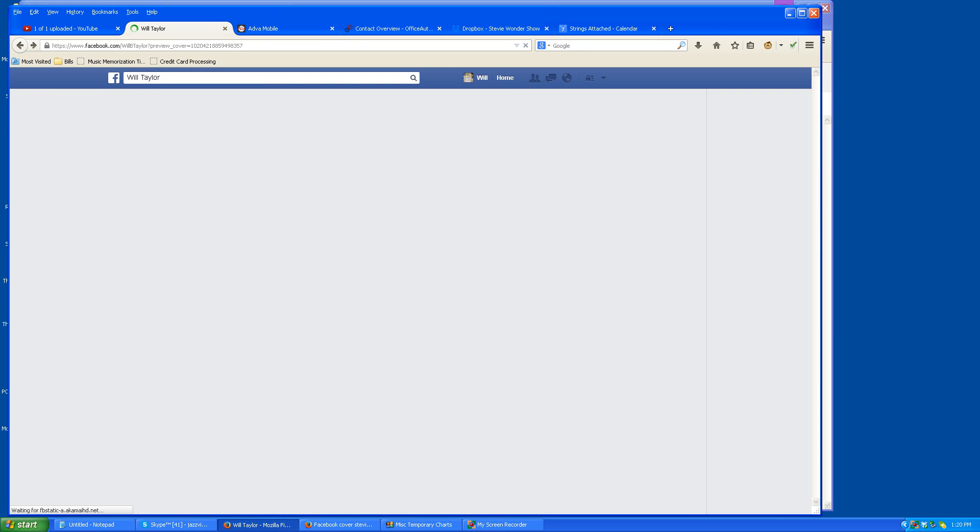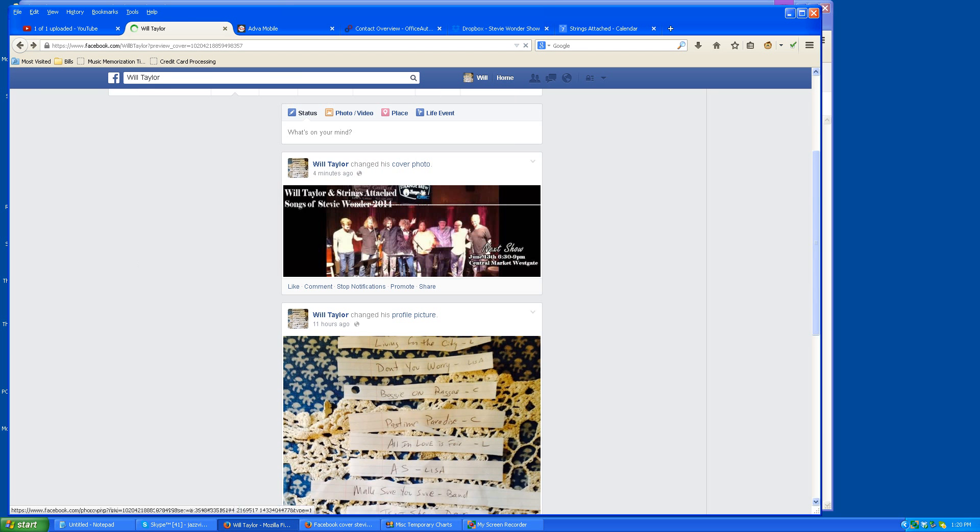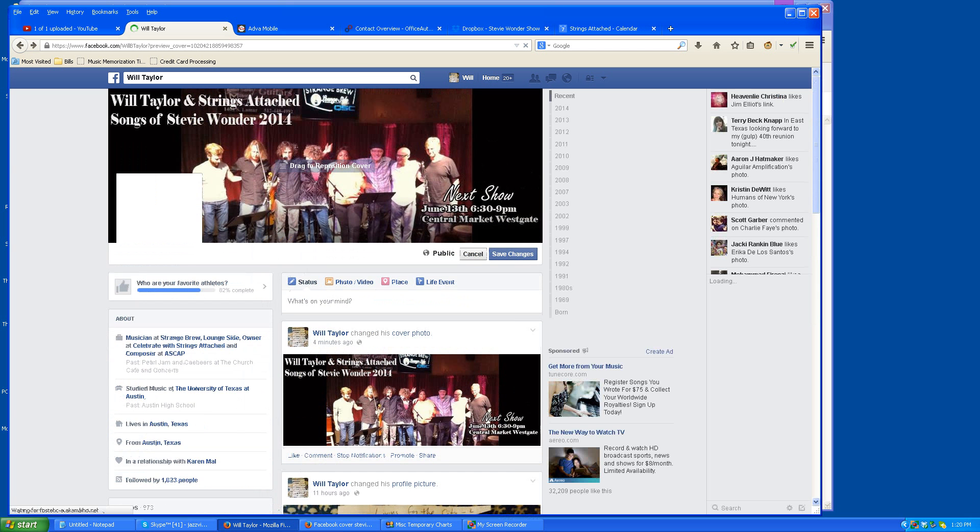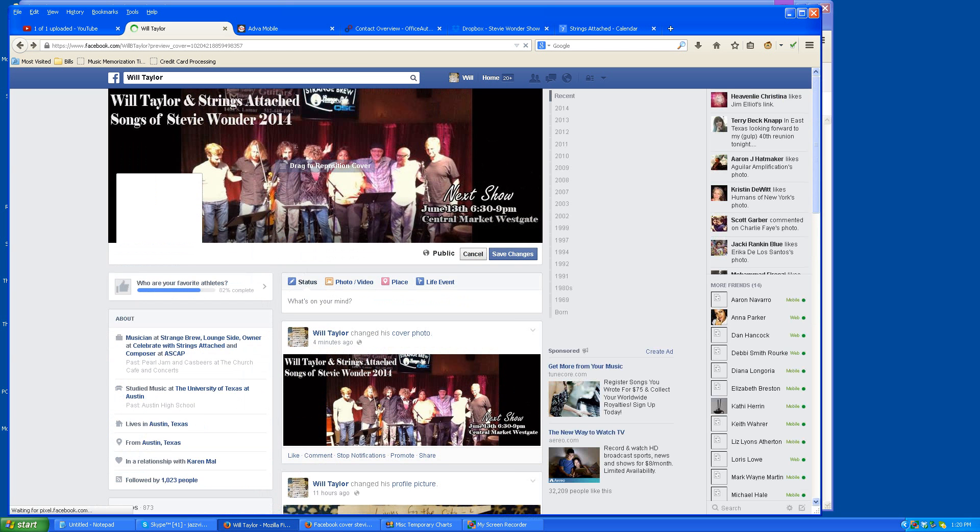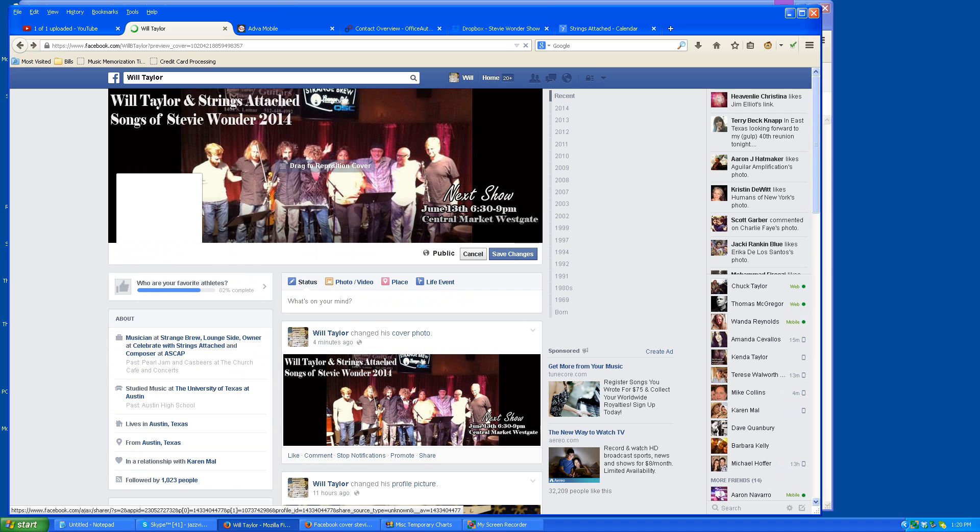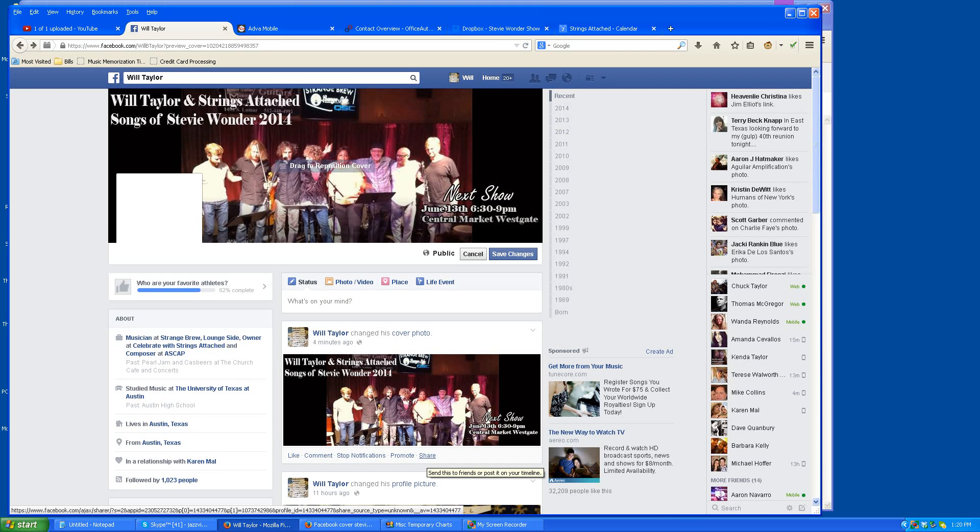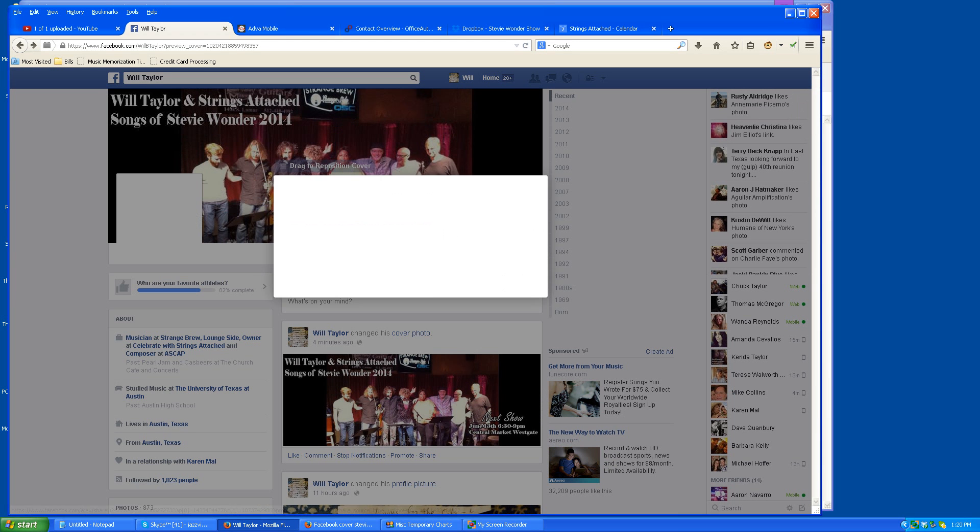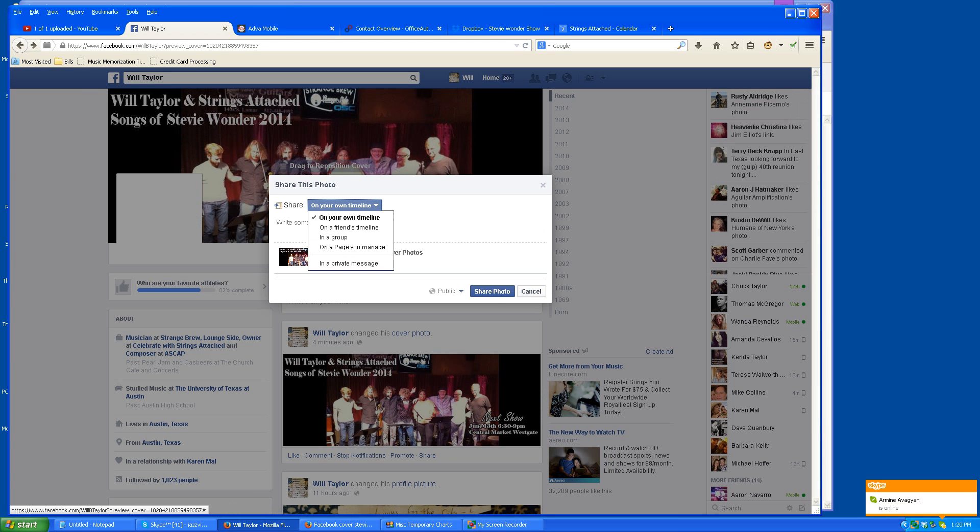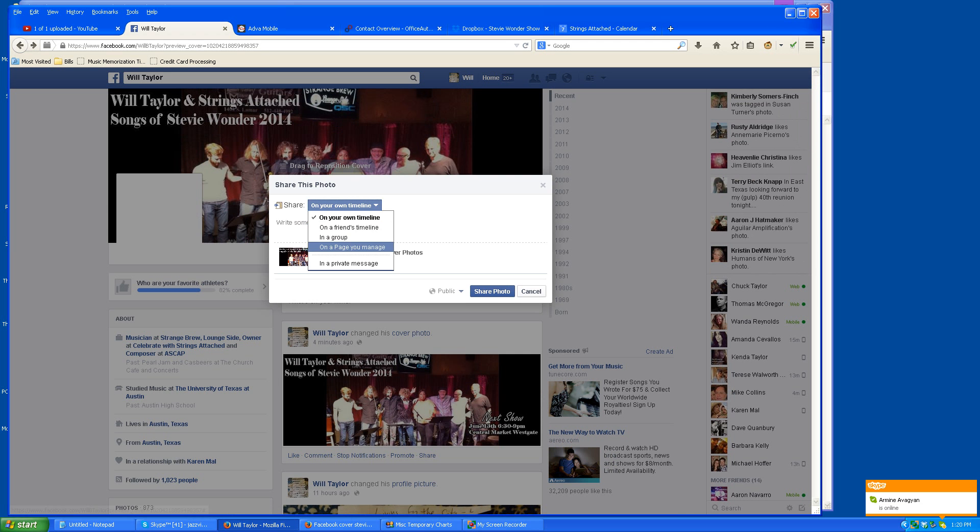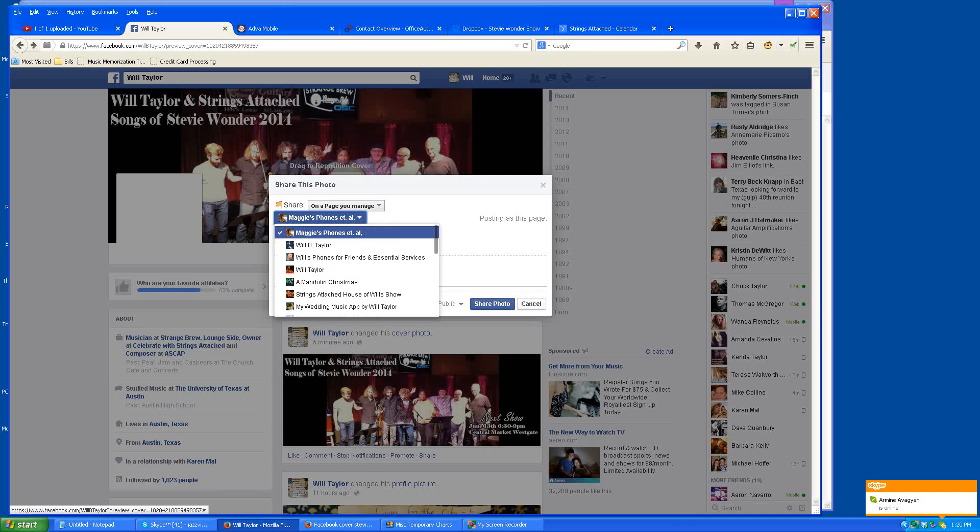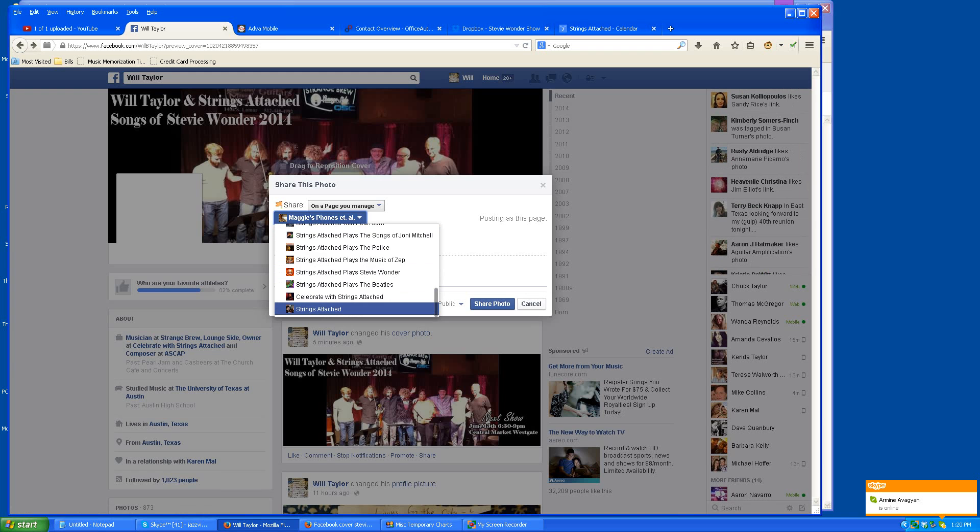And the next thing I want to do is, in my case, I have several pages. So I'm going to use this share button. It's always better to post it one place and then share in other places because the Facebook algorithm, I think, favors if something is being shared. It puts more notice to it, more importance to that. So I'll just go here and I'll share it to my other places, my other pages, strings attached.